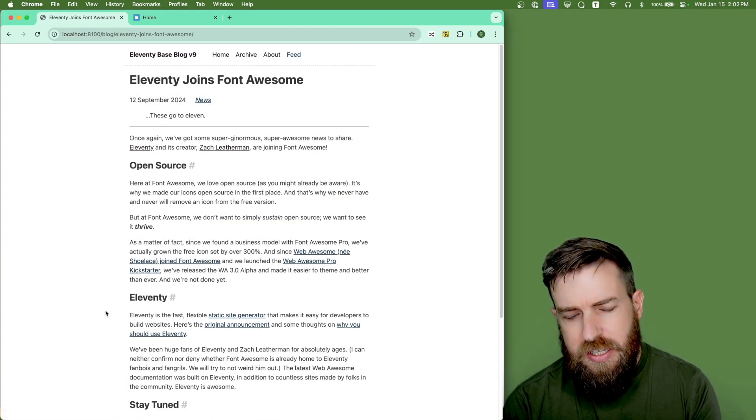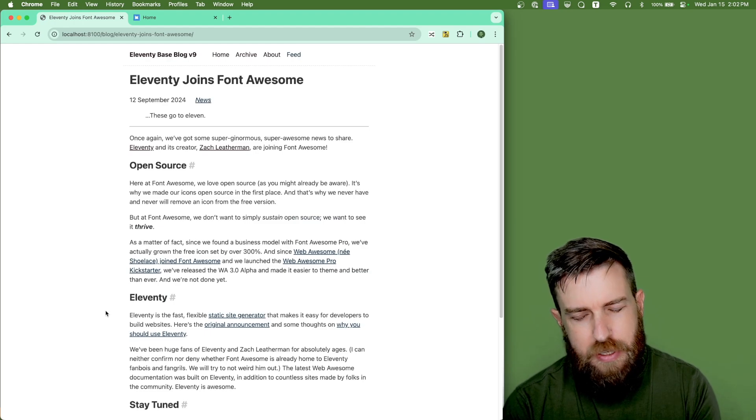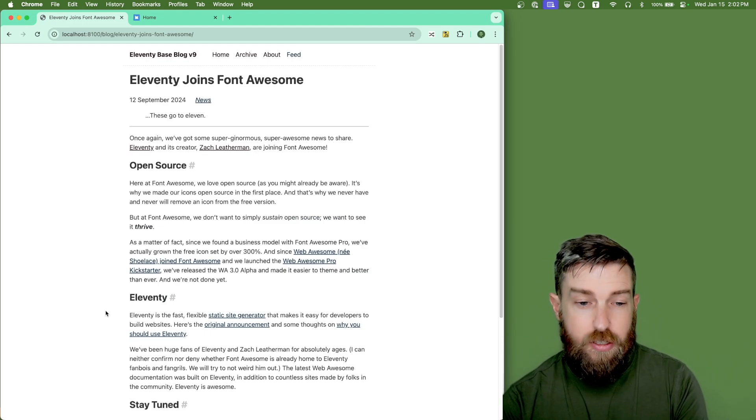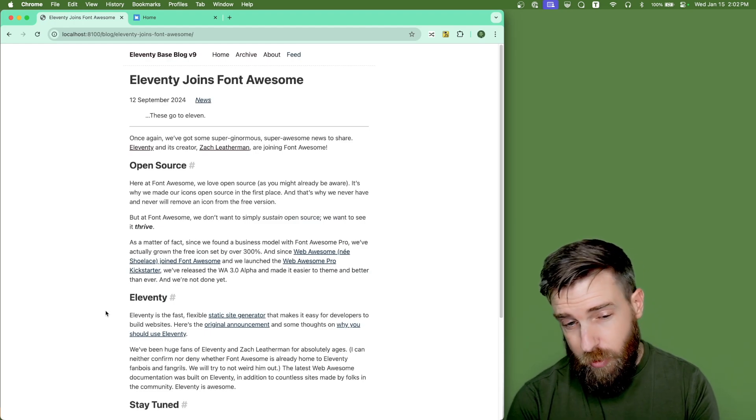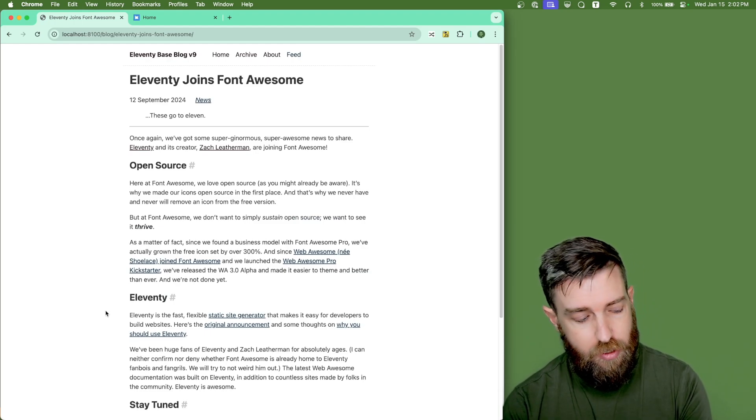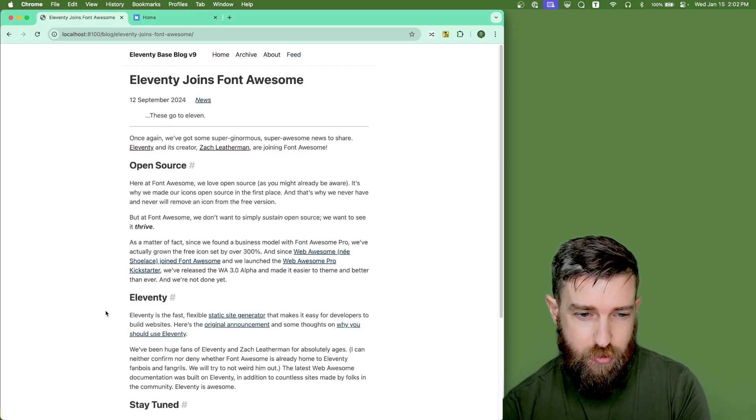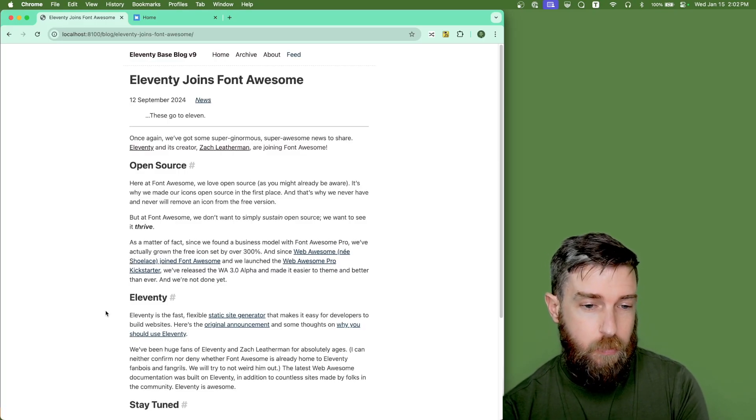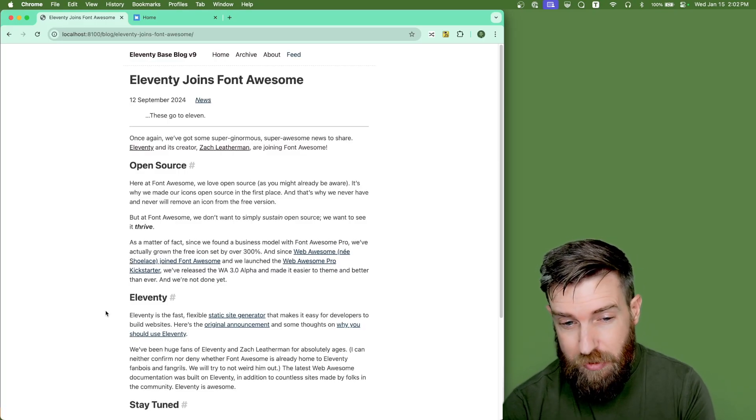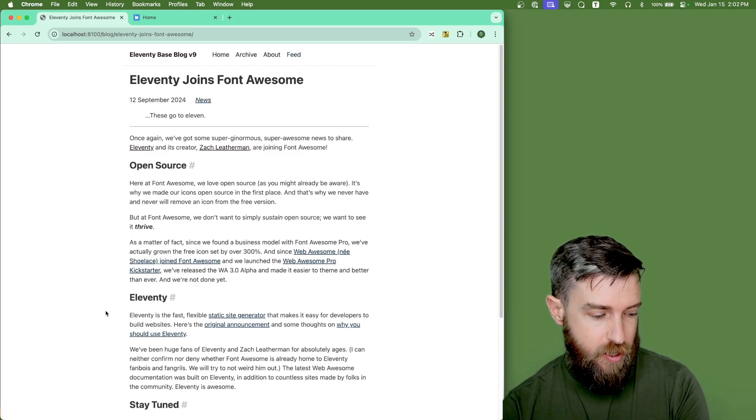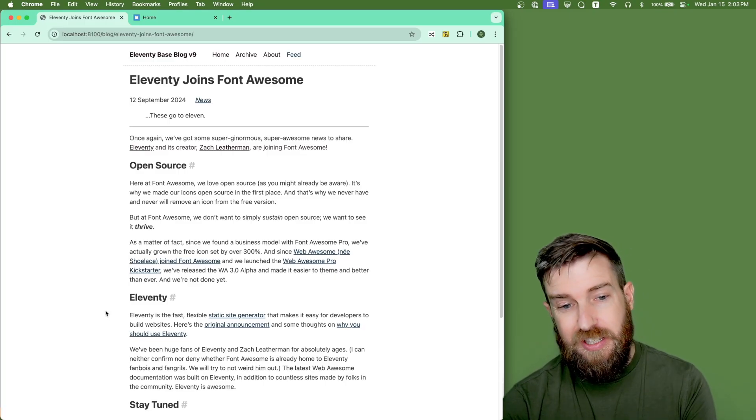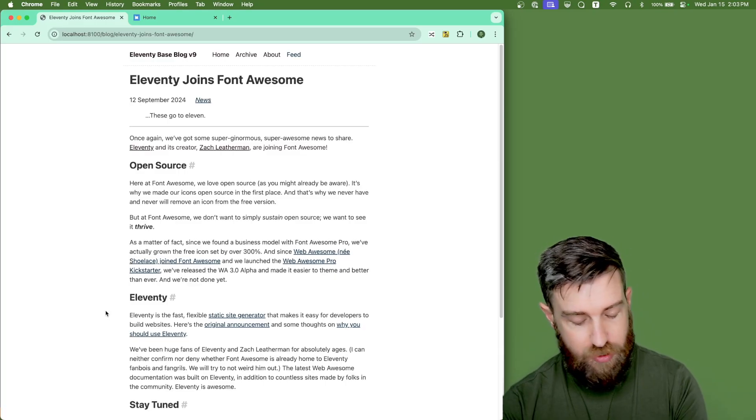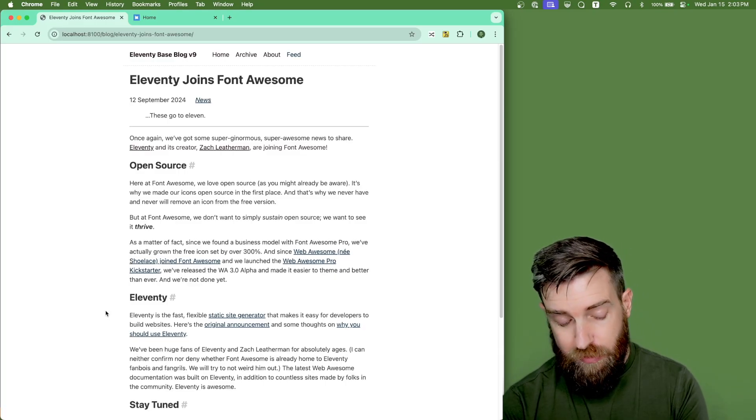So the nice thing about this setup is you can statically generate, still using WordPress as your CMS if you'd like, you can statically generate a version of your site. You can host it anywhere you want. It doesn't have to be through WordPress. You're basically decoupling your front end from WordPress, which gives you more control over the front end.